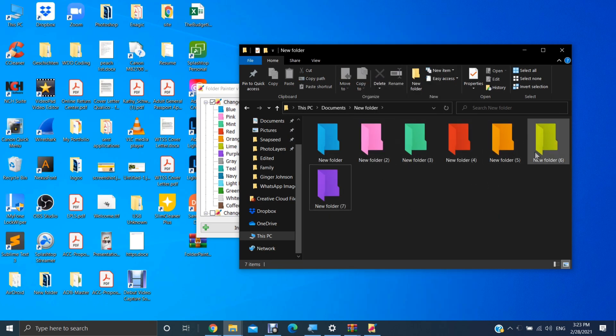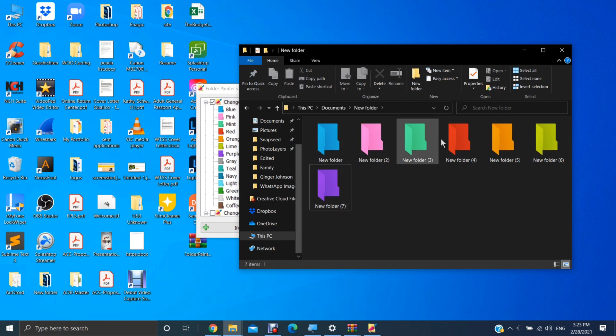All the folders are now color coded. And you can do this for any folder in File Explorer. And it's as simple as that. I'll see you all in the next one.